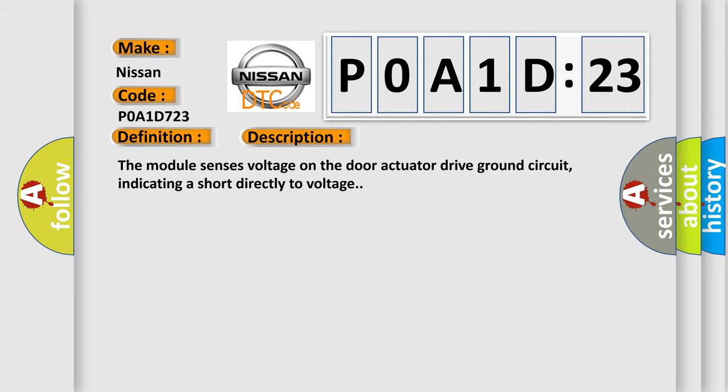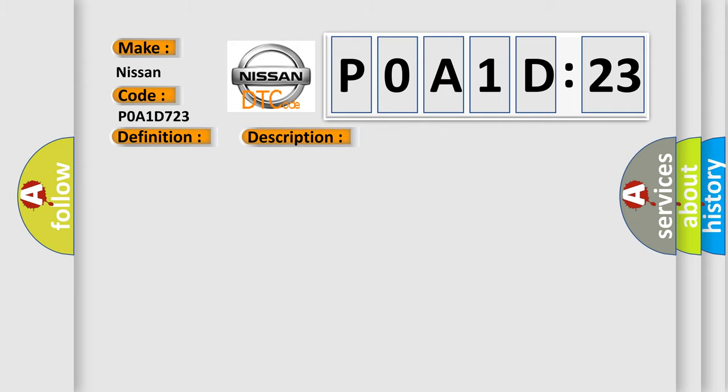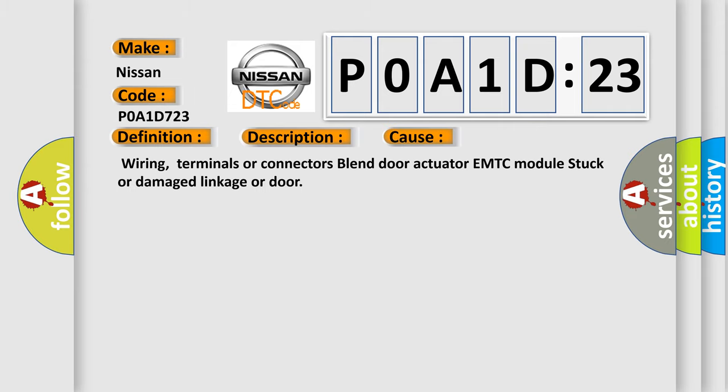This diagnostic error occurs most often in these cases: wiring, terminals or connectors, blend door actuator, EMTC module, stuck or damaged linkage or door.